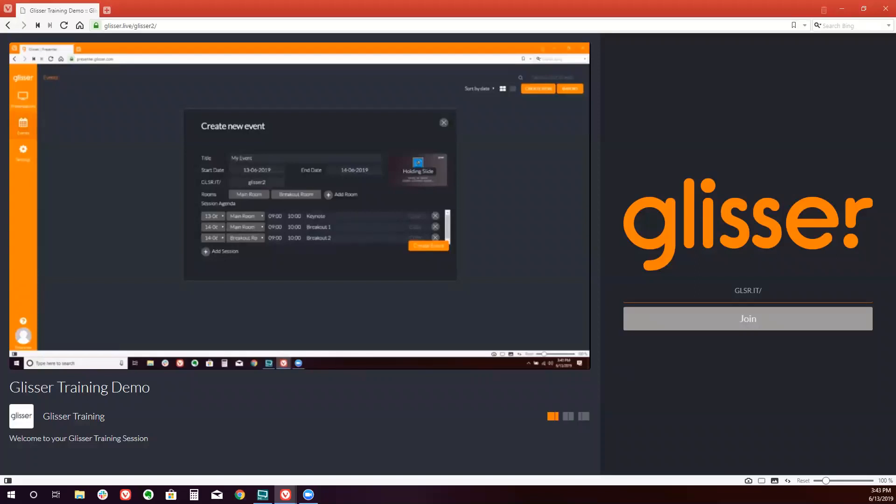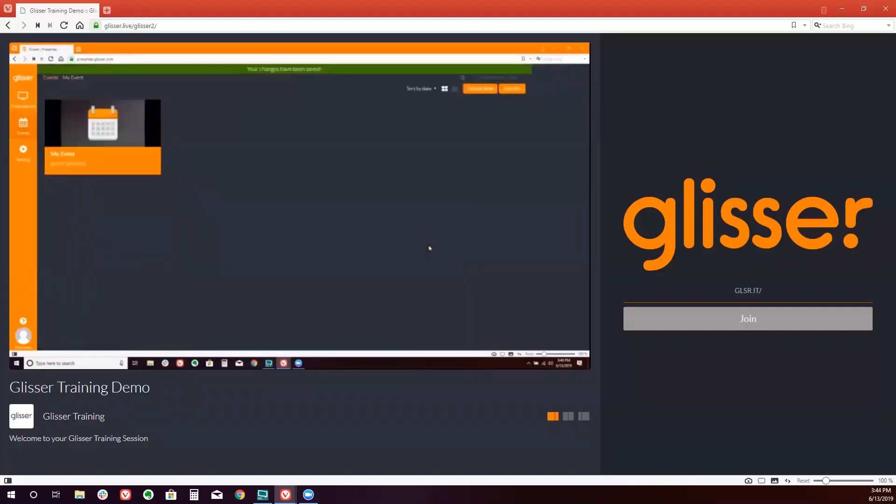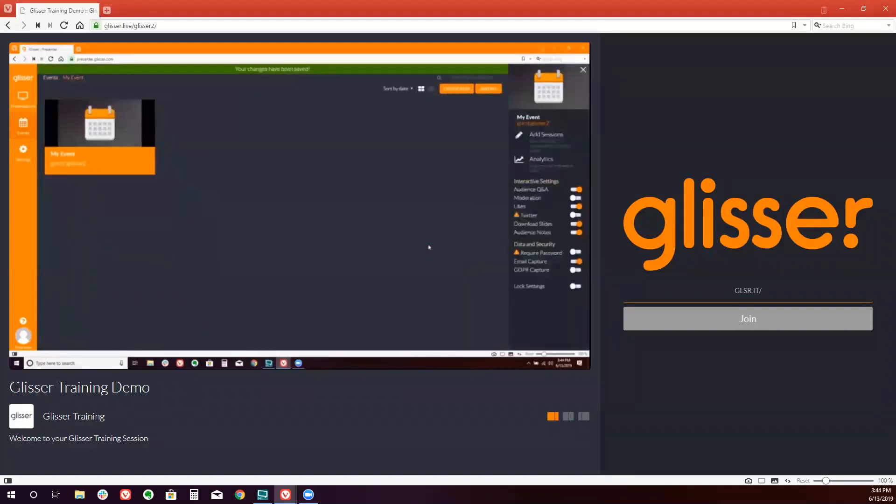Next, simply hit create event, and our event has now been created in Glisser. On the right side of the screen, you will now have a number of options.